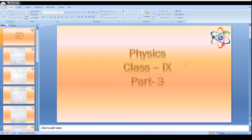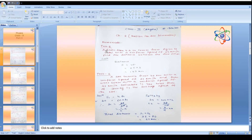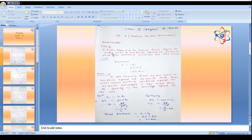In this video I will discuss the numerical problems of chapter 2, Motion in One Dimension. Problems 1 to 4 have already been discussed in the online class, and now from problem number 5 onwards we continue.